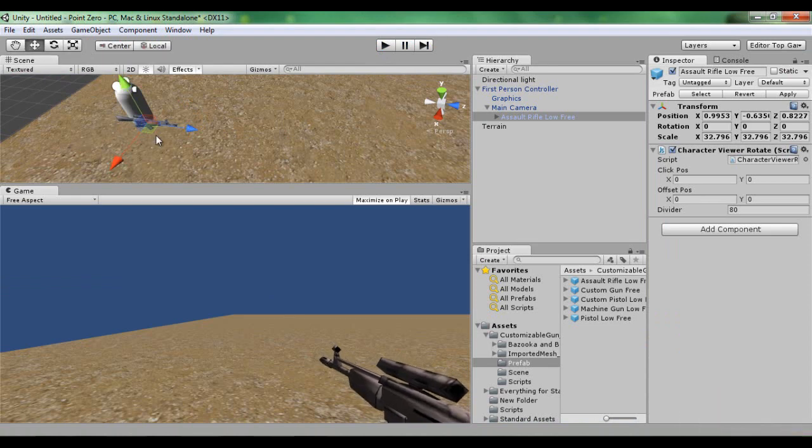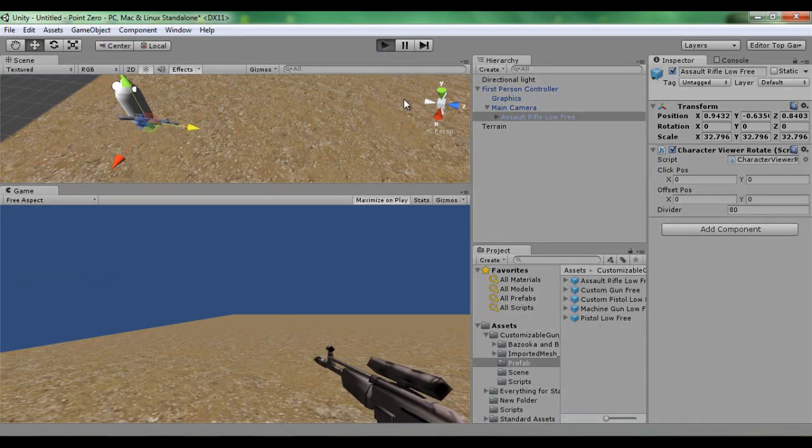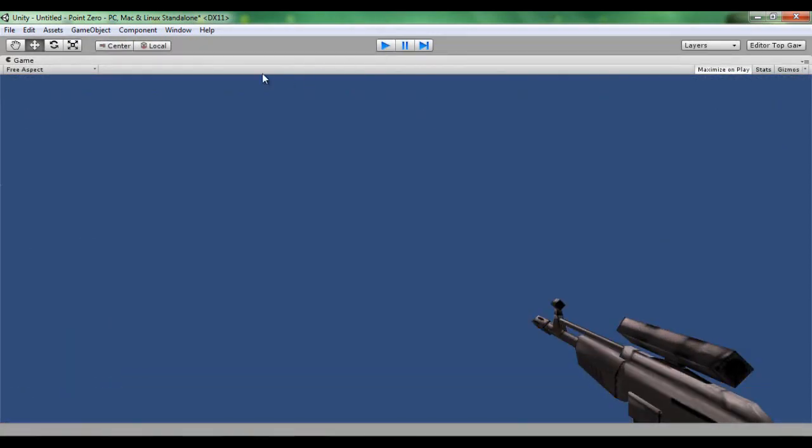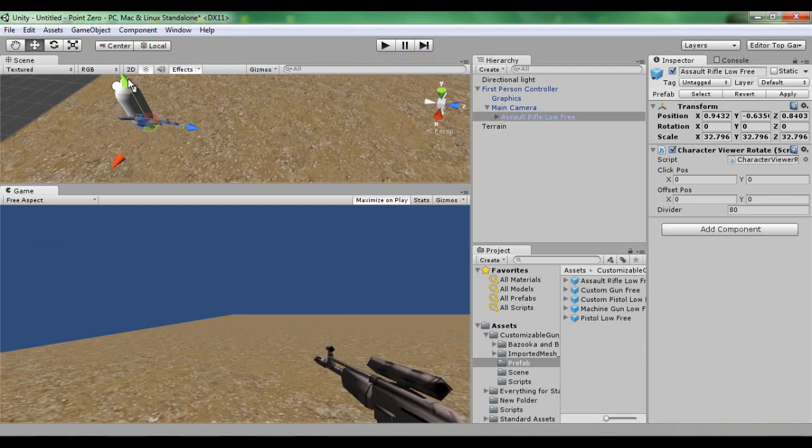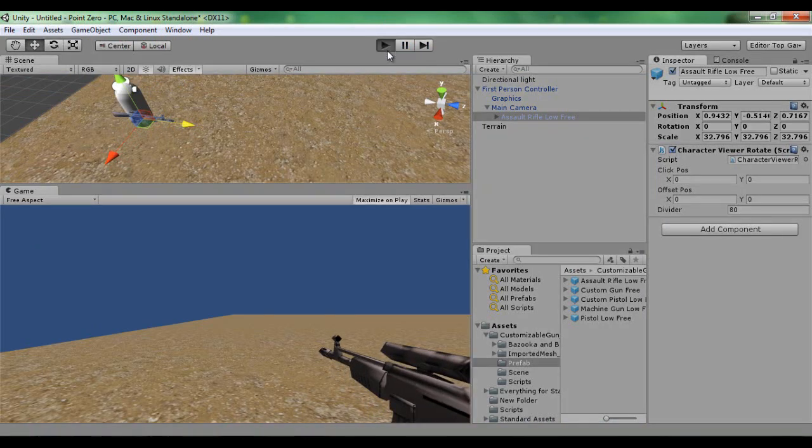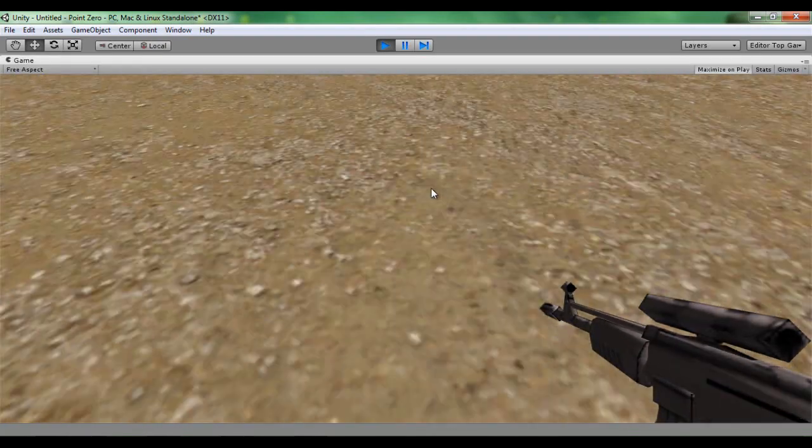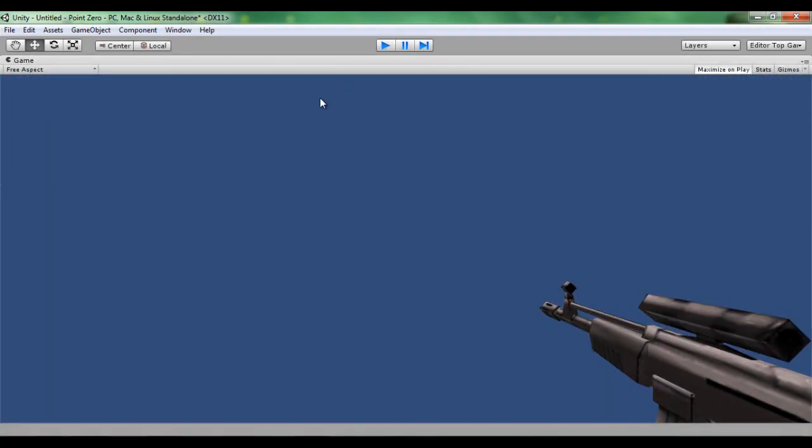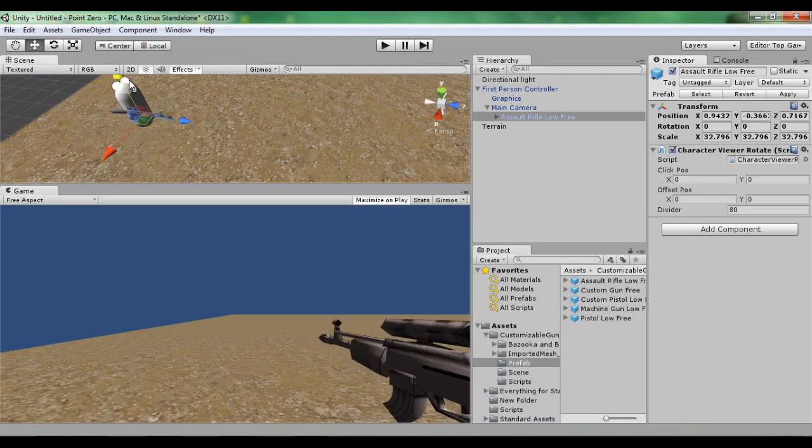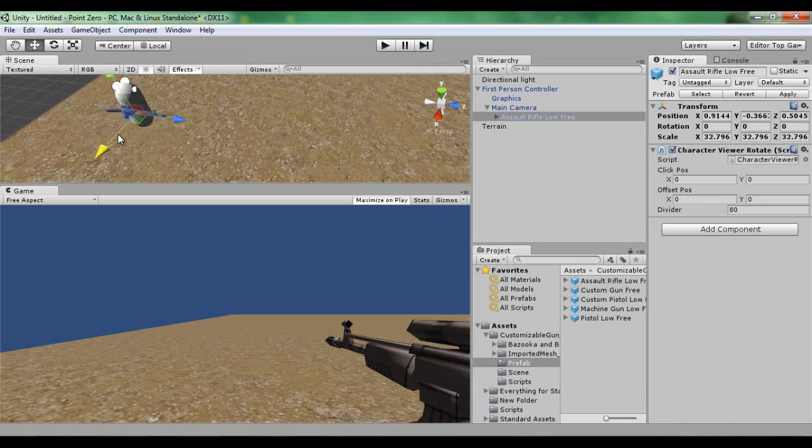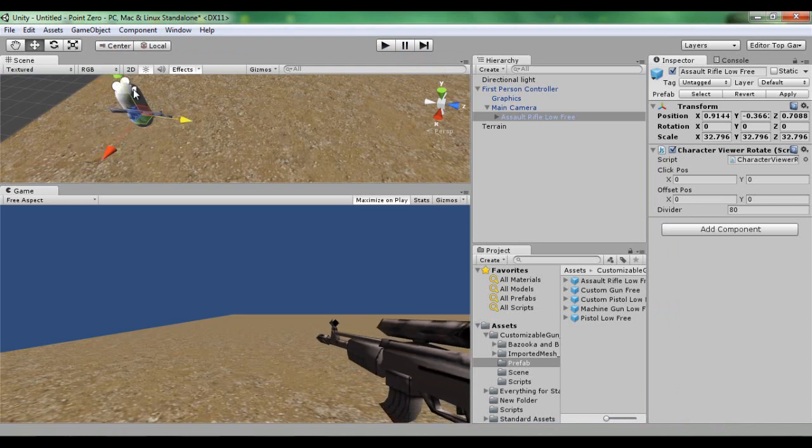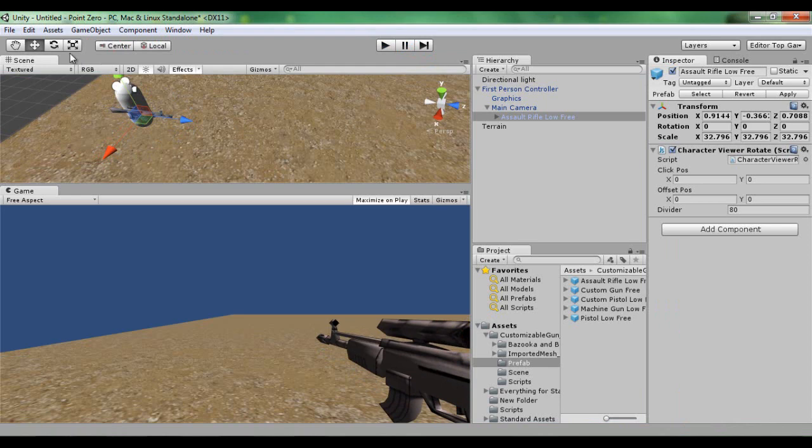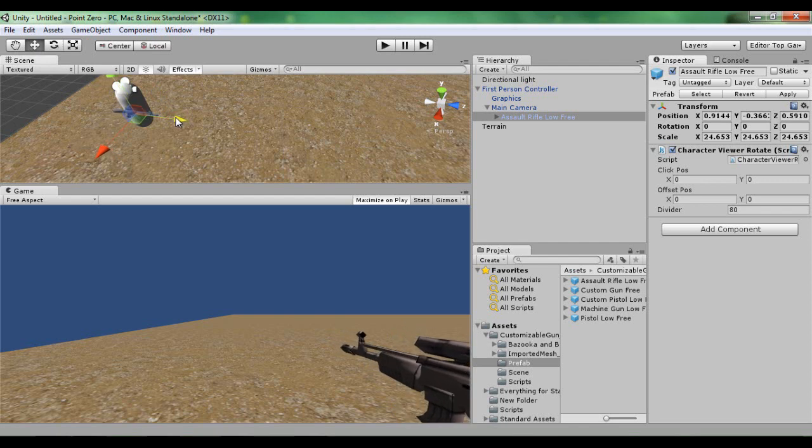So I'm going to have to scale that down a little bit more. That should do. Move to the left, move him back. Let's just move him up. So that still goes in a little bit but it's just a pain.